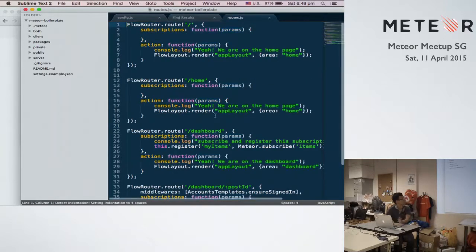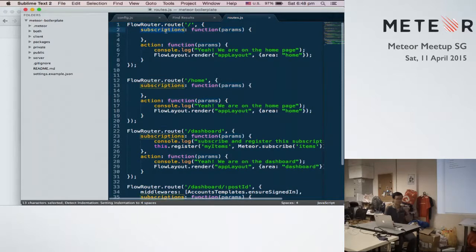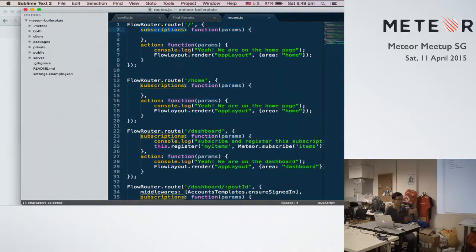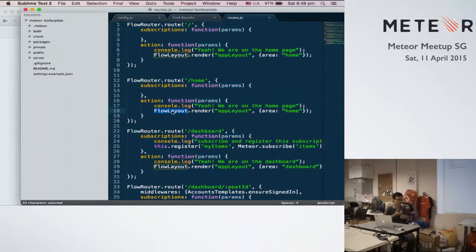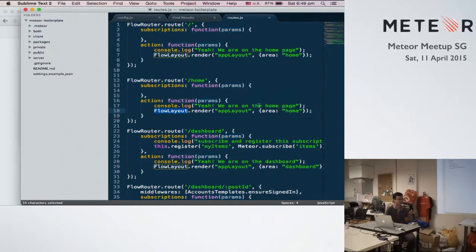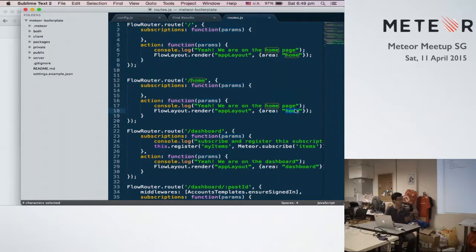So this subscription is equivalent to the wait on in the Iron Router. And in the action, you have to, yeah, over here I use Flow Layout. So with Flow Layout, we actually render the template. And you can pass the data, you can pass the dynamic template with the dynamic name.